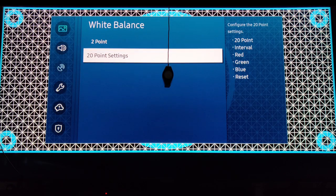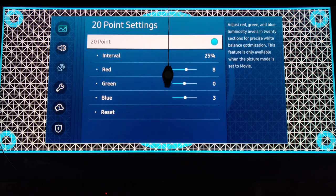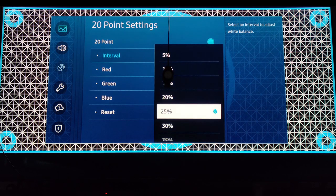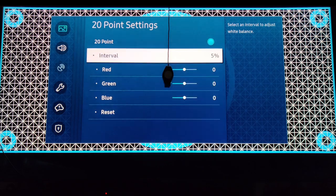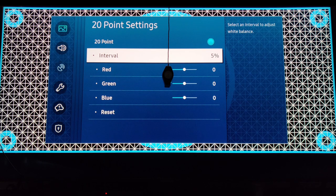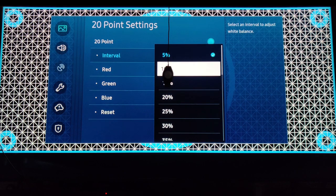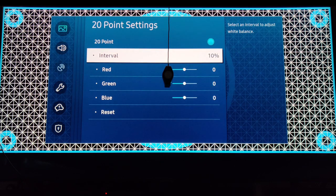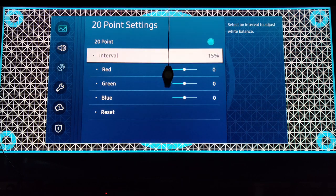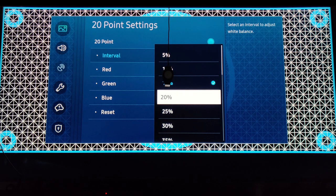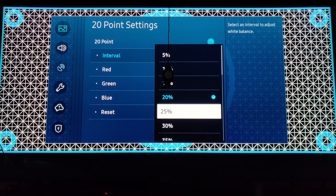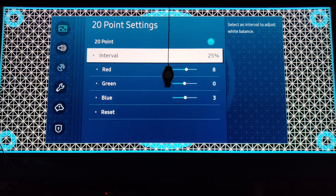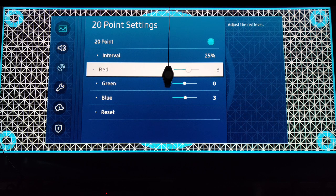Then we're going to hit the 20-point settings. We're going to start with 5 percent. Five percent, no need to be touched. Ten percent, no need to be touched. Fifteen percent, no need to be touched. Twenty percent, same. Twenty-five percent on red, you're going to raise it to 8.